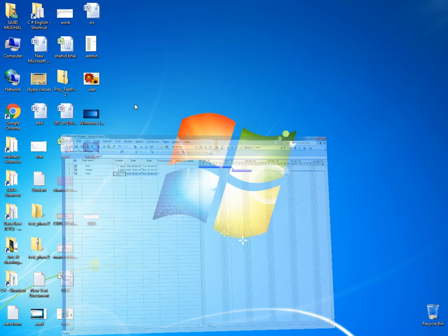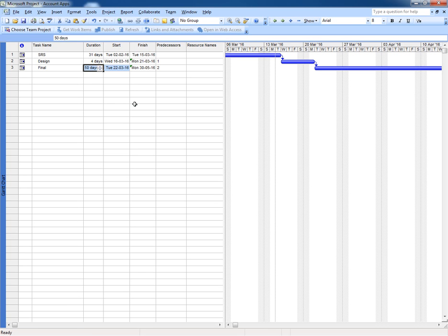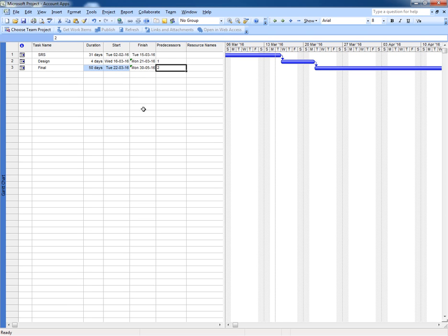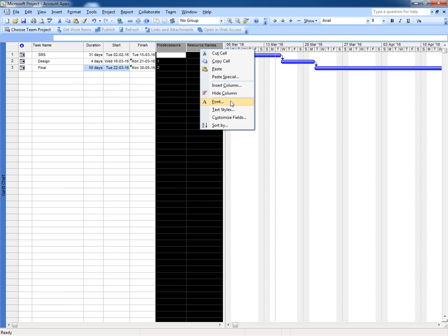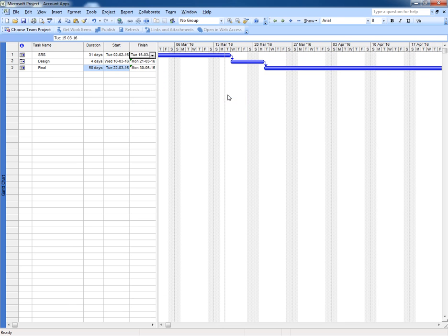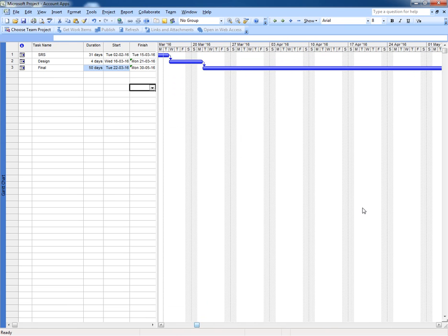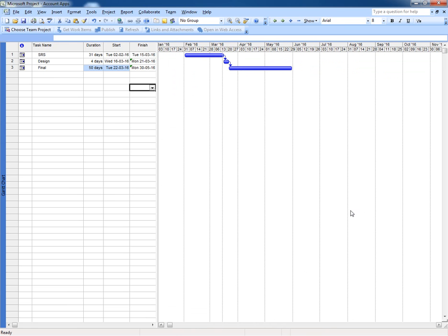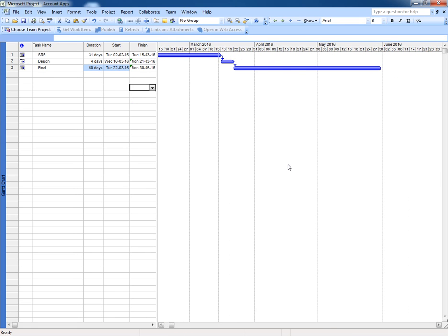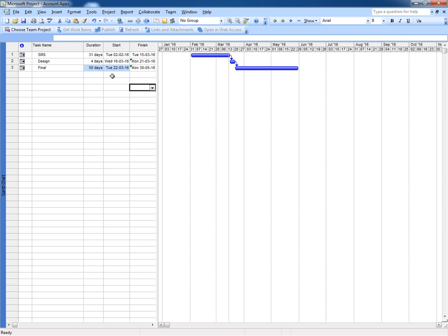I'm going to write over here like 50 days, 22 to 30 May 2016. And these are no further required, I'm going to hide these columns. This is the final Gantt chart of our workflow and this is complete our work plan.